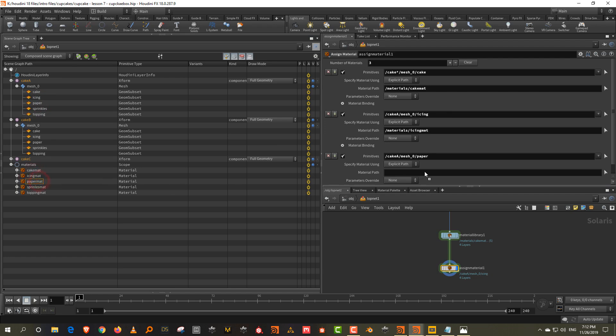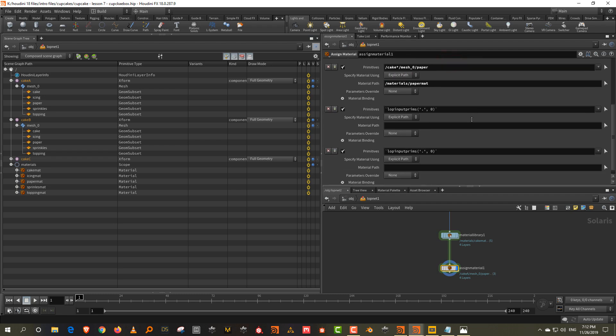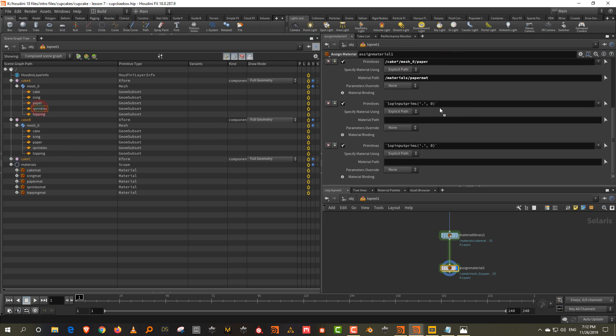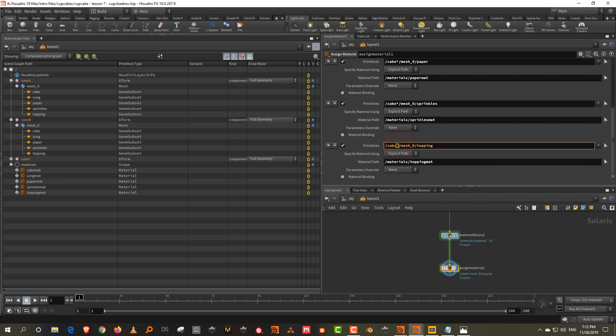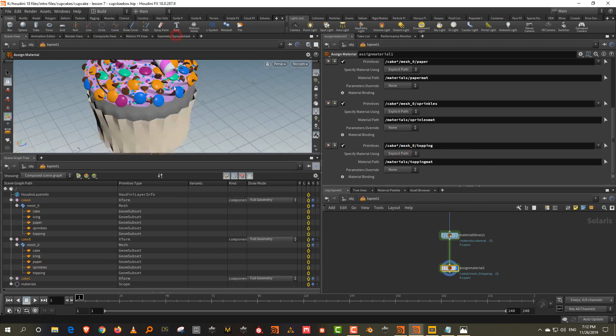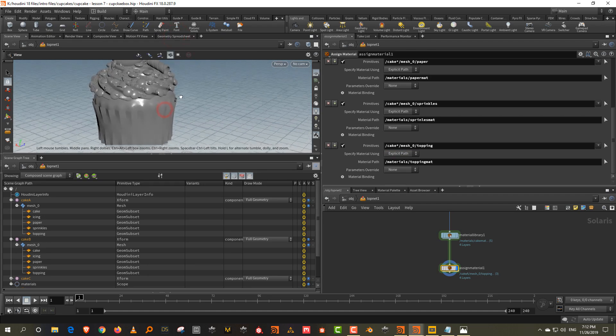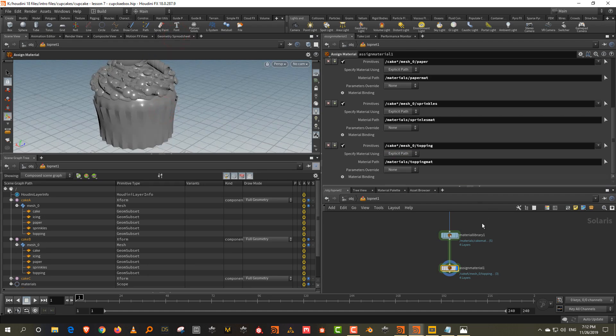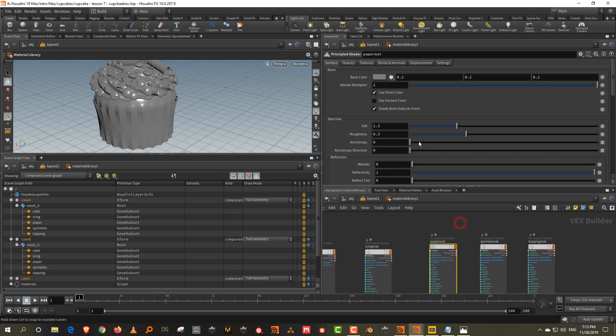So again, take the icing and then take the paper and we do the same thing. So icing material and paper material and just replace the A with a star. And then two more. So we want sprinkles and we want topping and the same thing, sprinkles and topping. And so this is again going to be like star and star. So if you've done everything right, you shouldn't see anything. You'll just see the material like that.